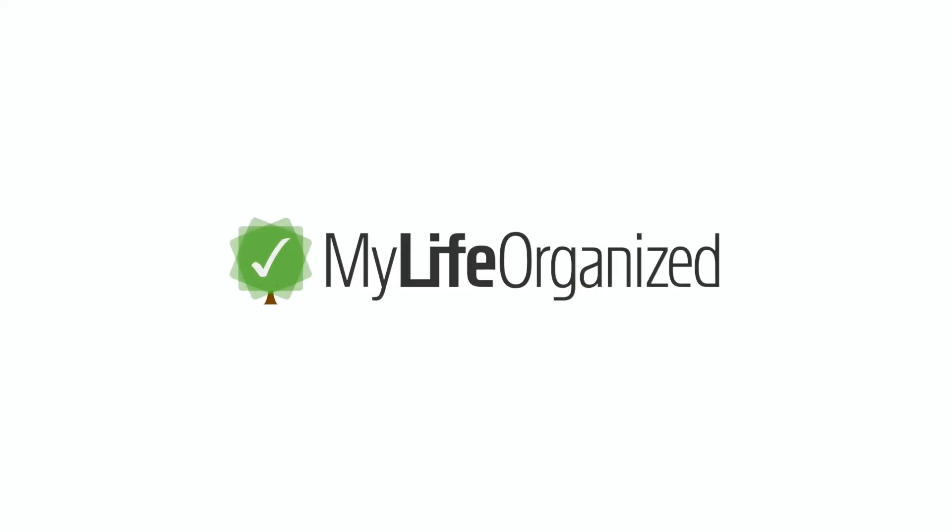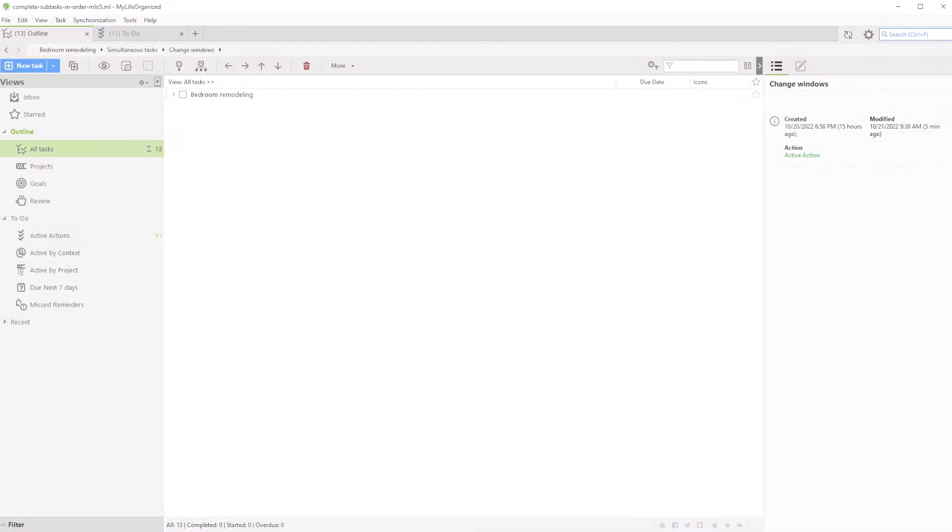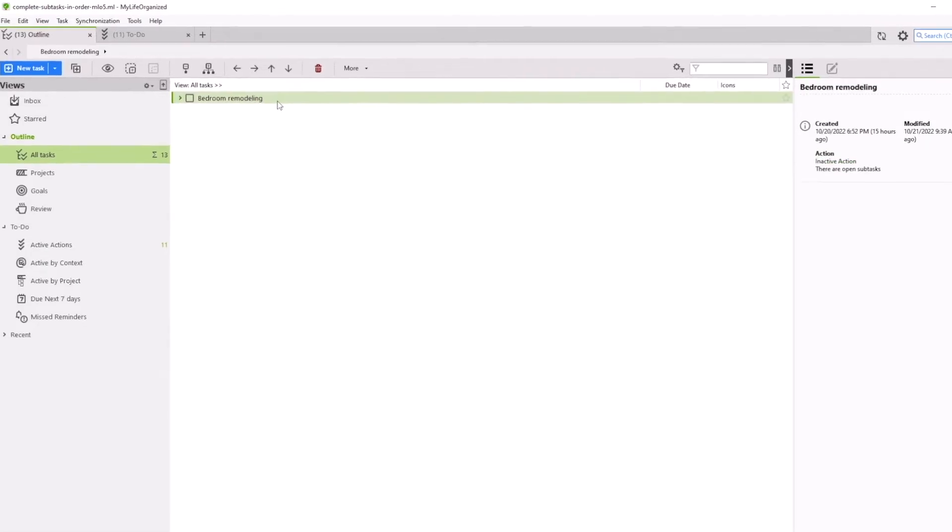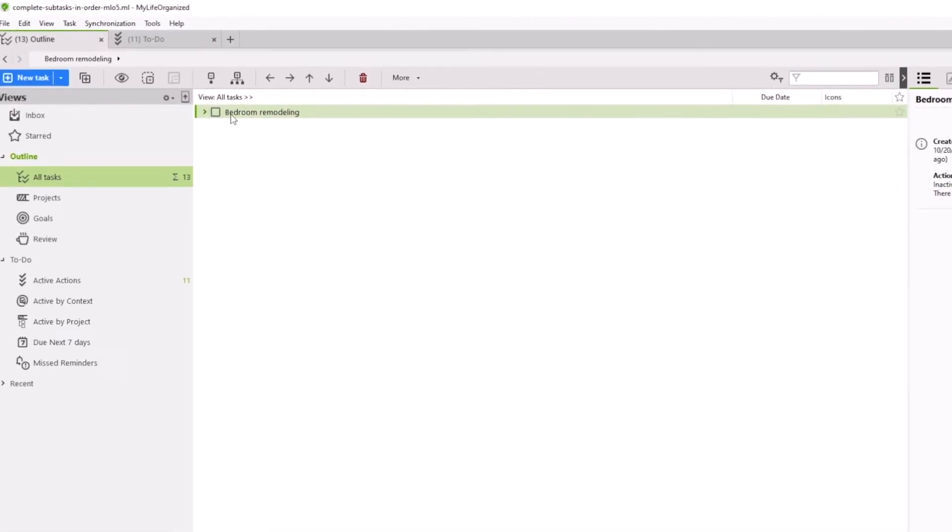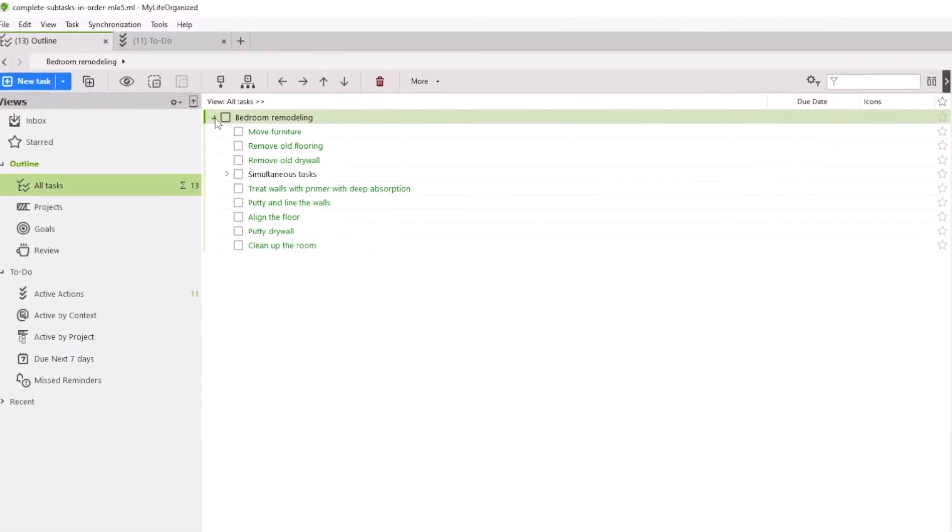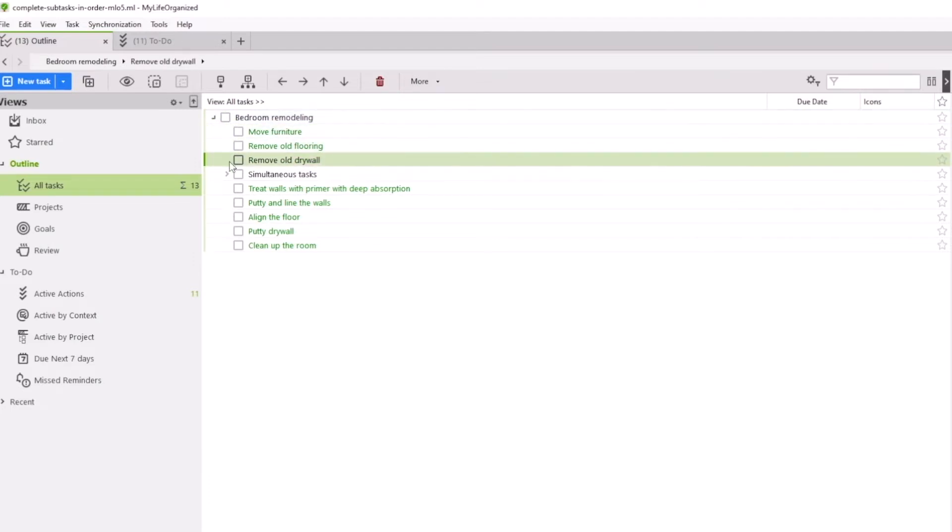As we know, MyLife Organized allows us to plan our to-dos effectively by creating tasks and their sub-tasks. Look at this small project for bedroom remodeling. We've listed here the necessary order for completing all the work.